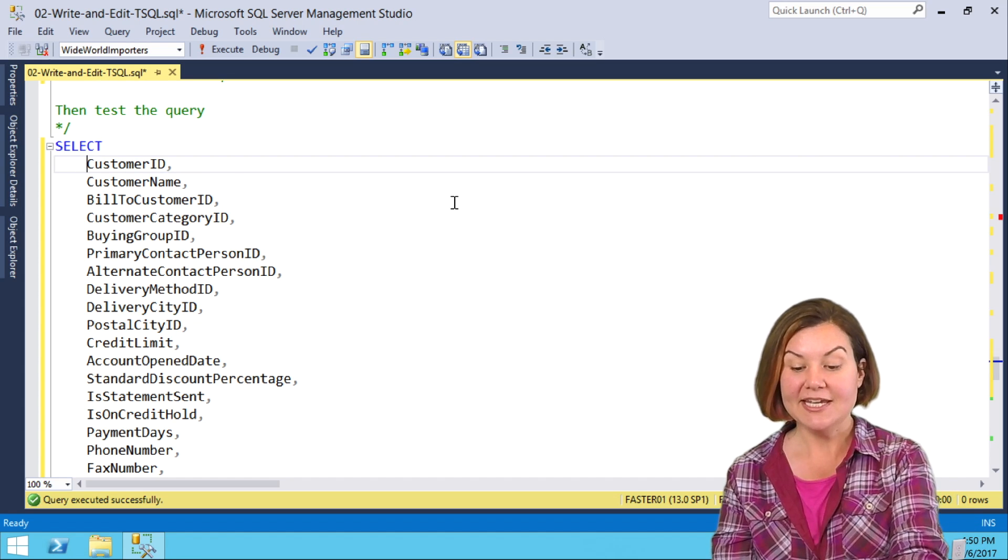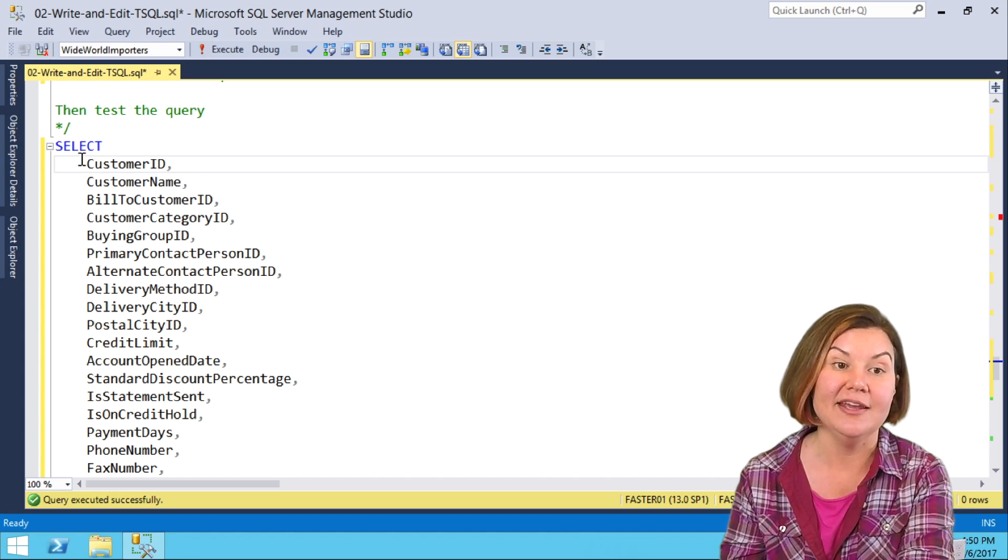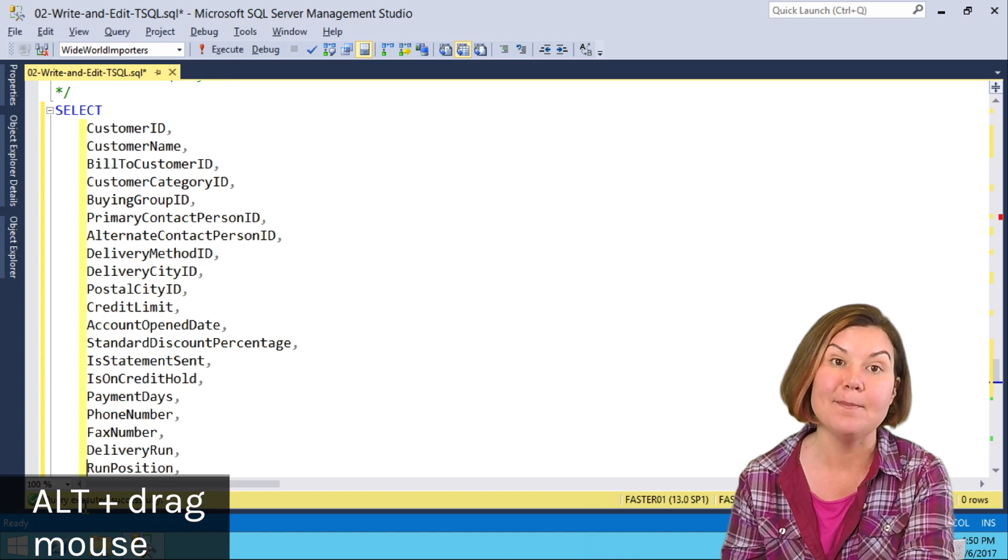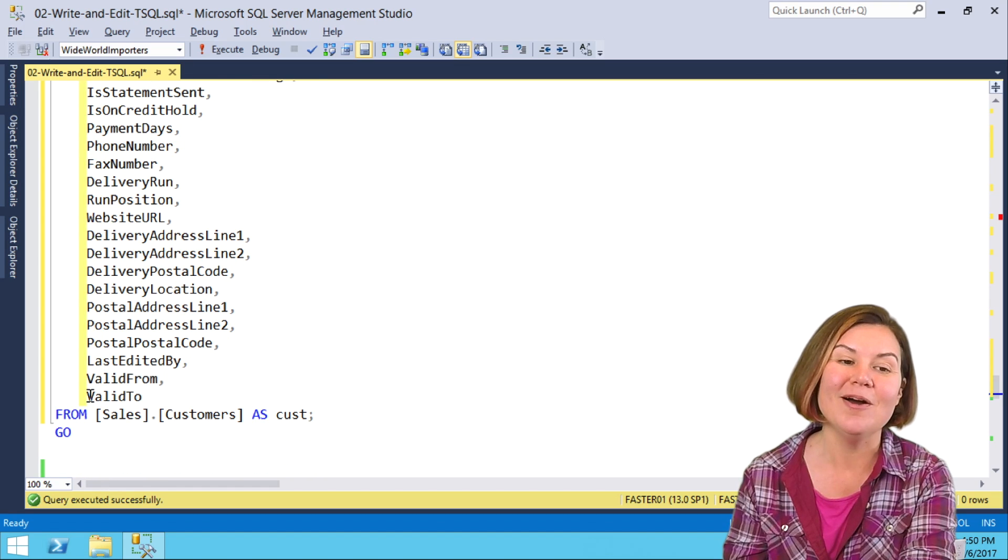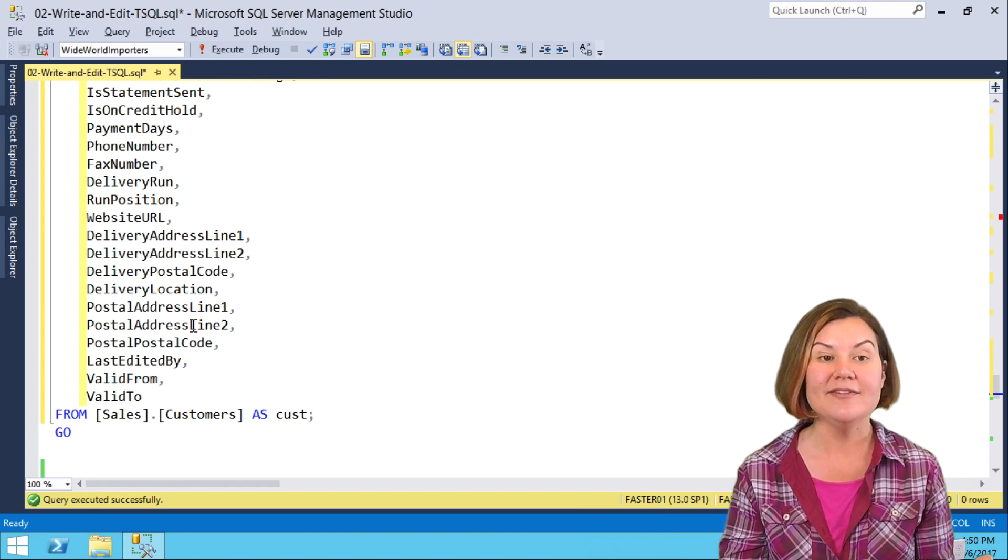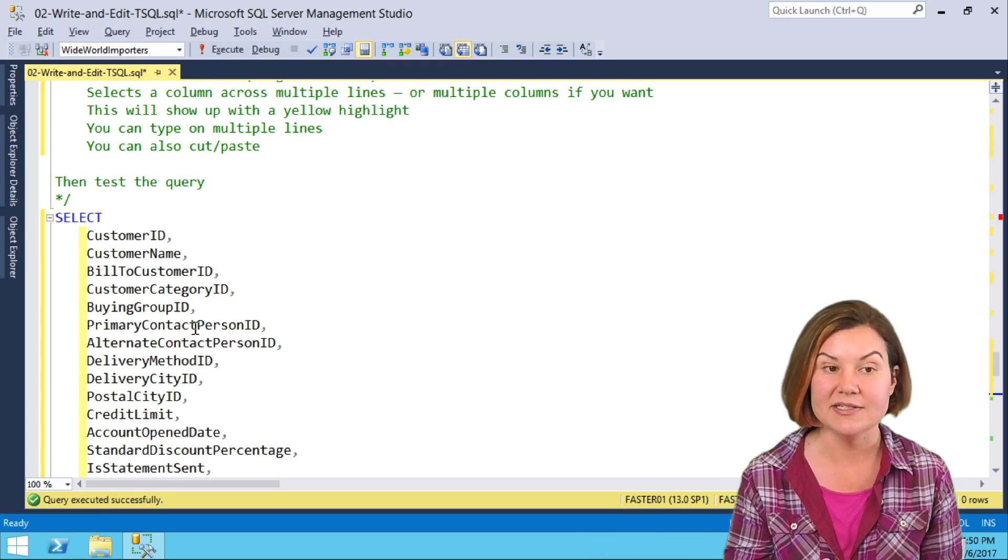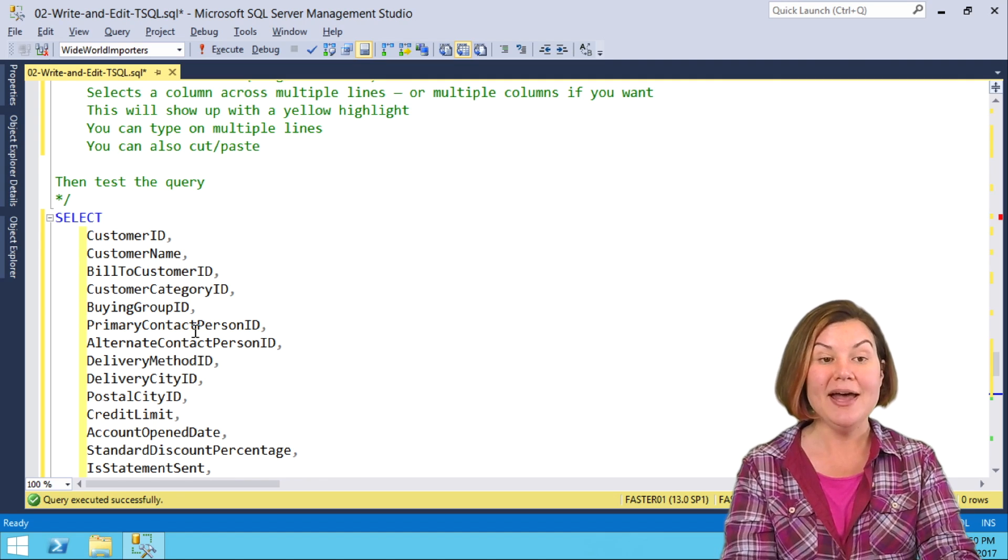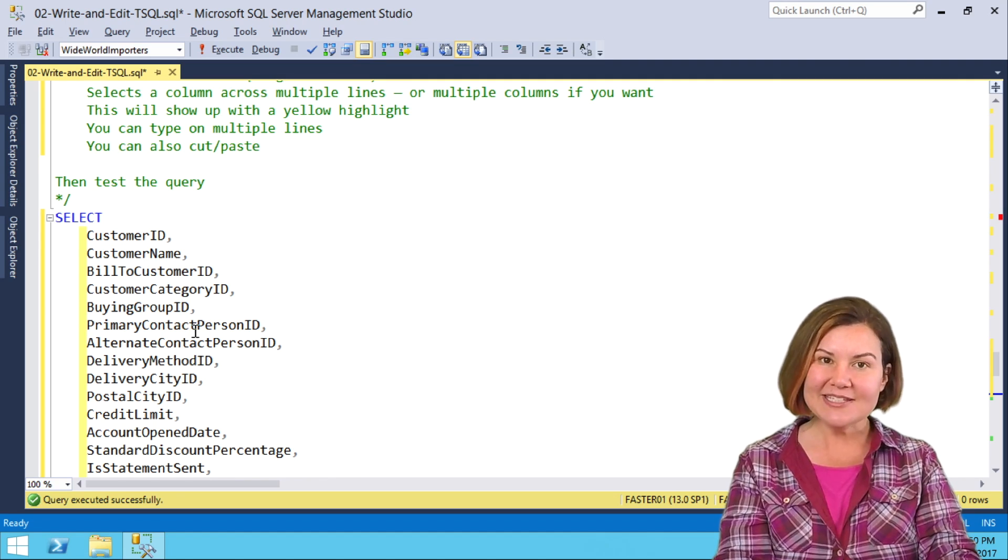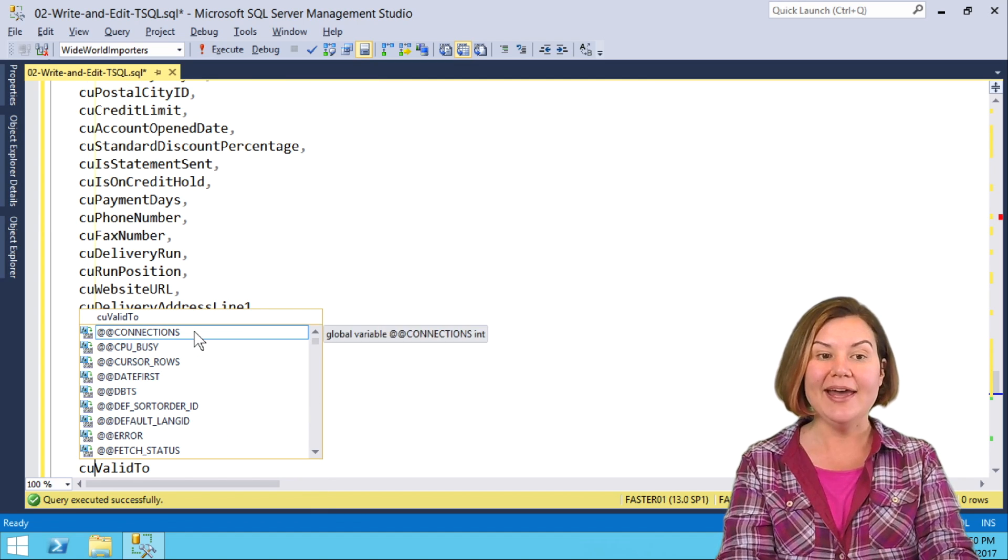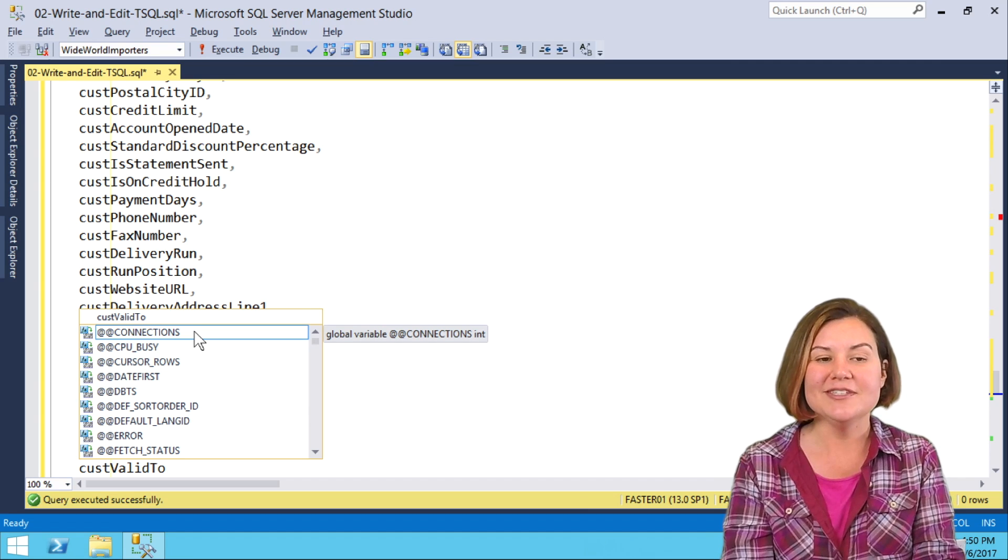Then, with my mouse here, I need to hold down the Alt key and then I am dragging my mouse. See this yellow bar? This yellow bar is the magical vertical column I have selected. It doesn't even have to all fit on the screen at once. What I did was I held down Alt and then just dragged my mouse. Now, when I type, it is going to type on all of the lines. I'm typing C-U-S-T.